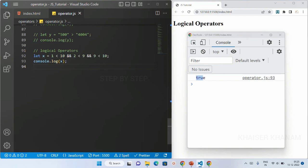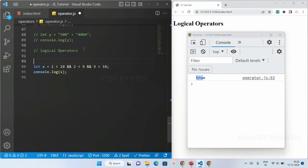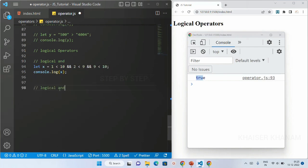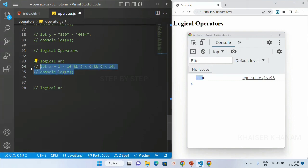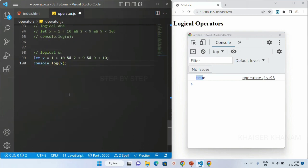I can add multiple conditions as well. If I write 9 < 10, that condition is true, but if one condition is false, I will get the result as false. If all three conditions are true then I will get the result as true. These operators are very useful when we learn about if-else conditions — AND, OR, and NOT operators are very useful there.